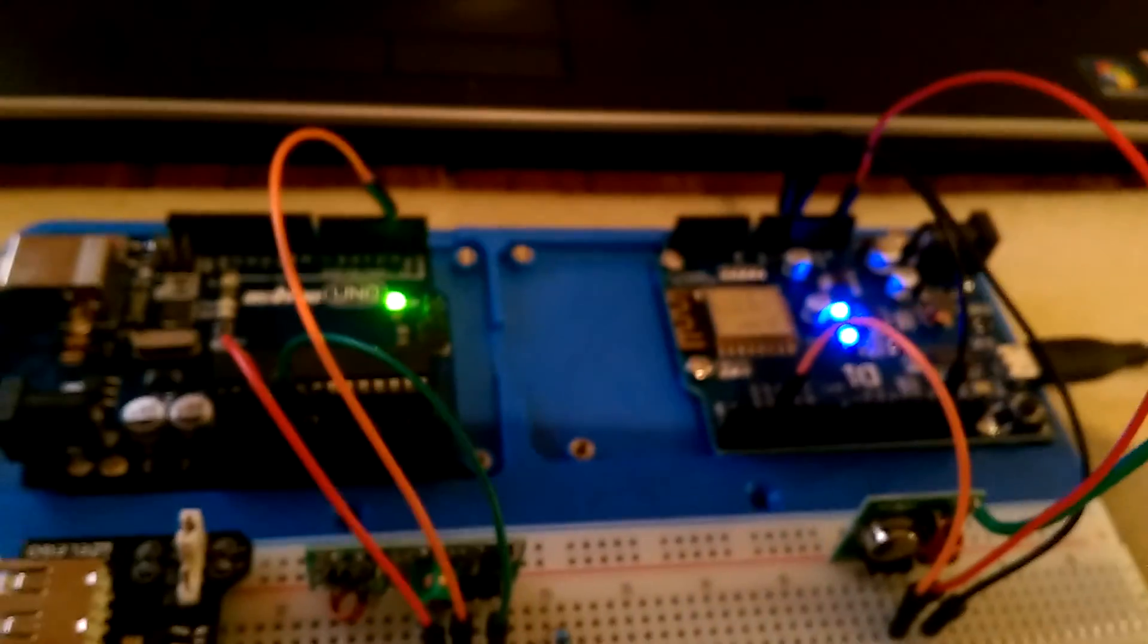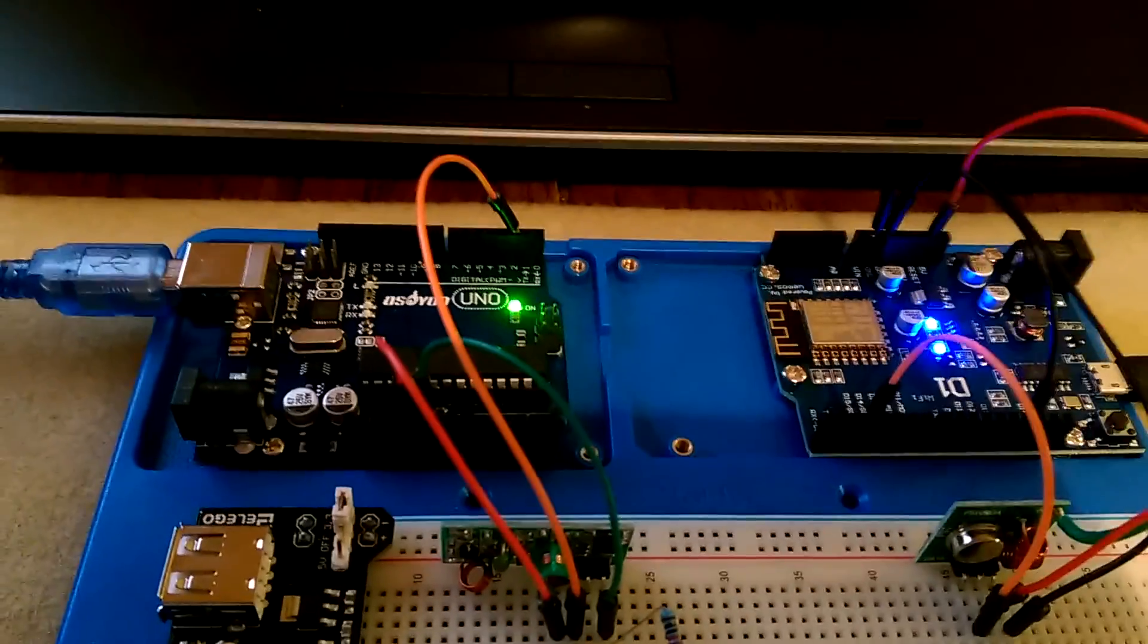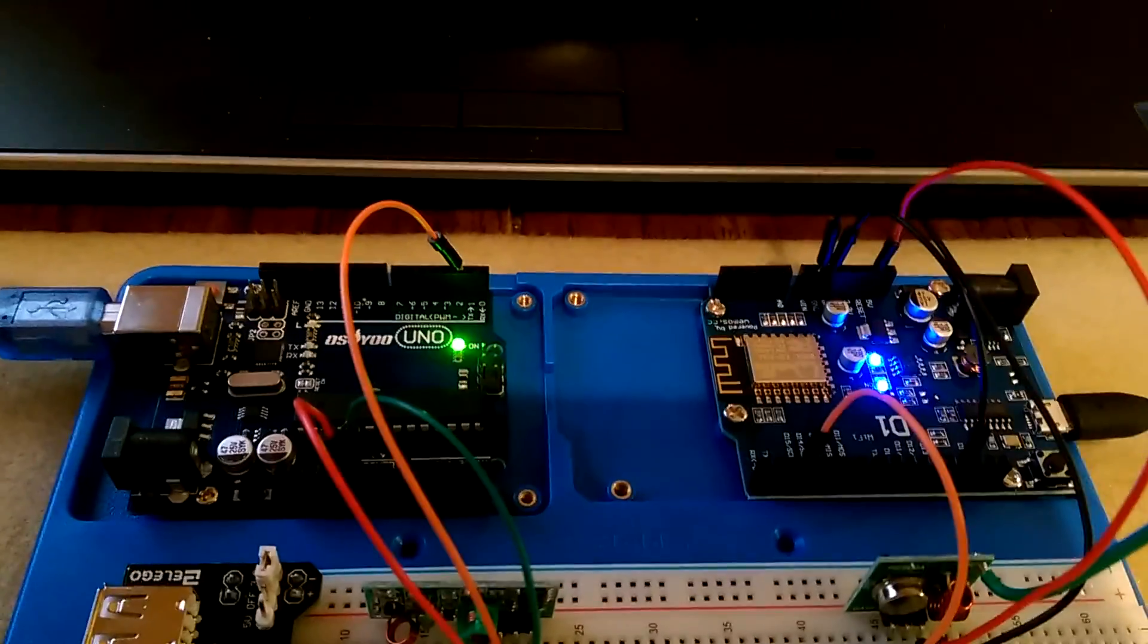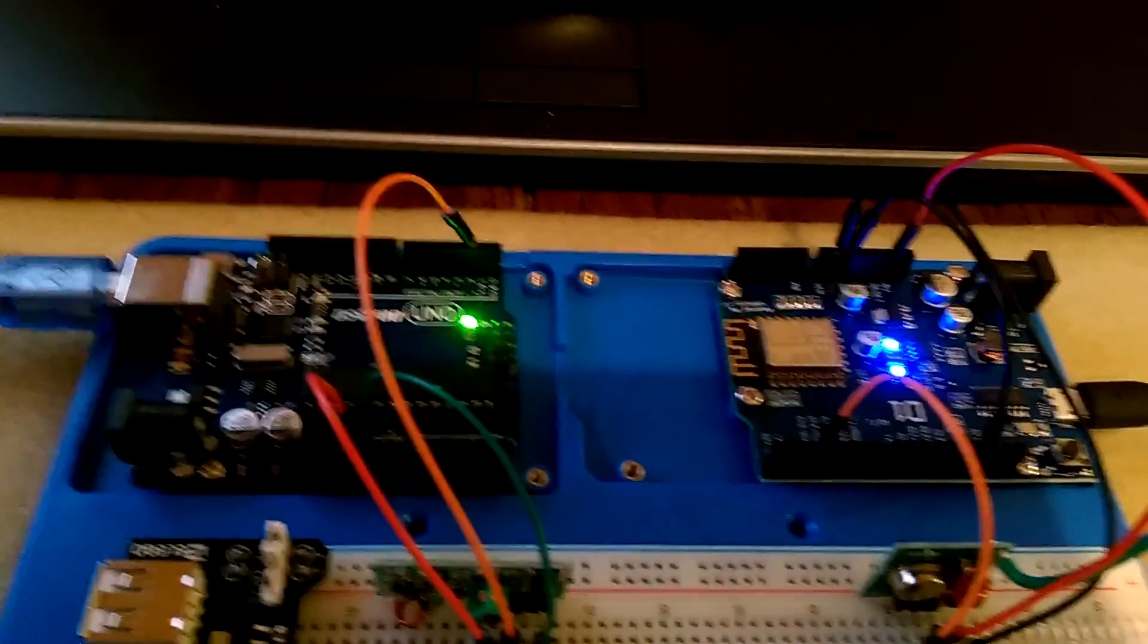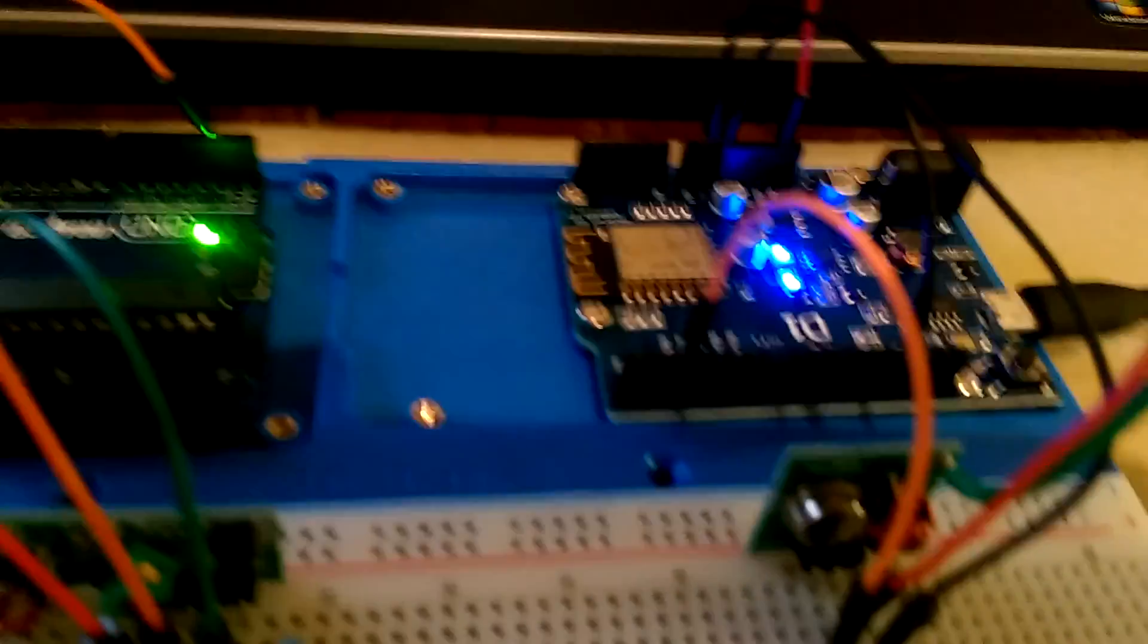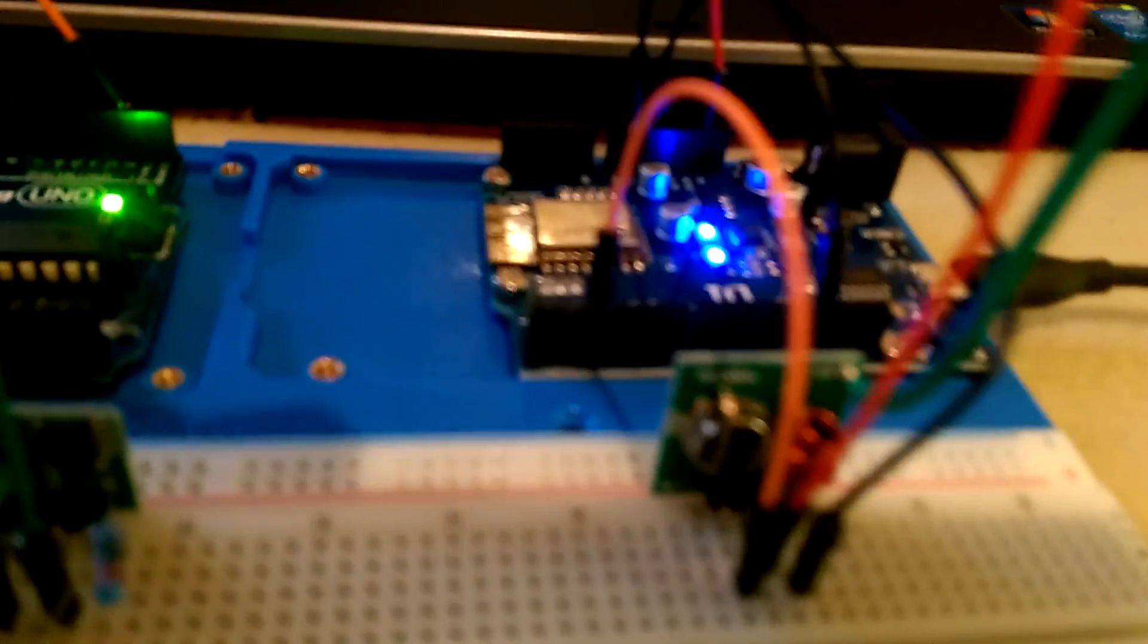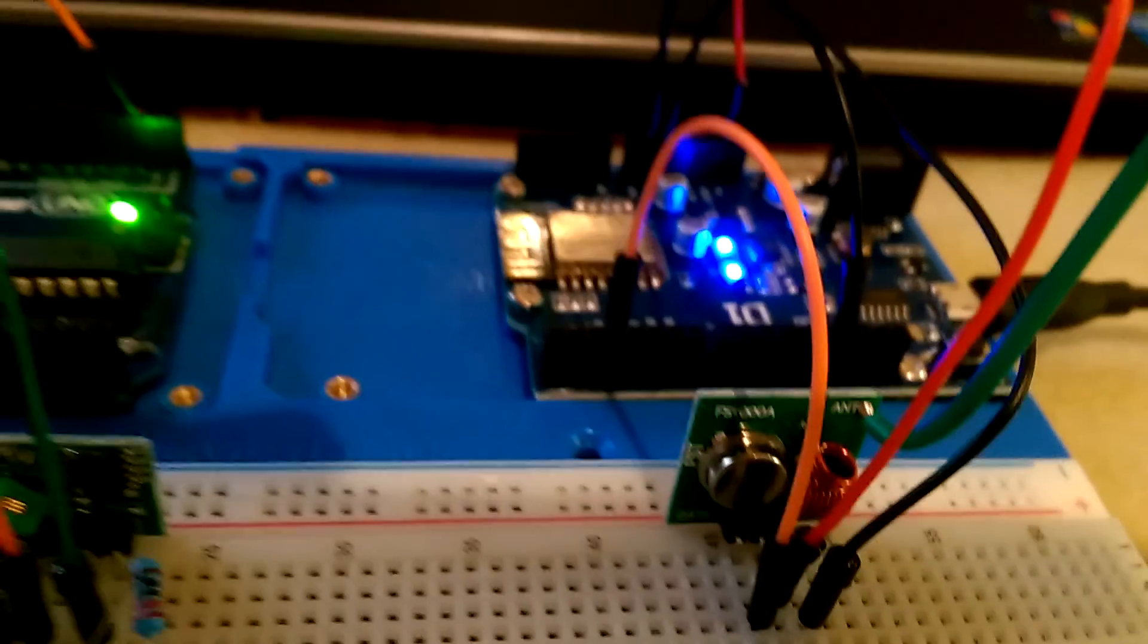What that looks like in practice in code: there are obviously two sketches running, one on the ESP here which is running two tasks. It's actually receiving the WiFi signals from the Amazon Echo, and then we're using the transmitter here - we are taking those commands, converting them with a binary signal to send out to the socket outlets to switch them on and off.